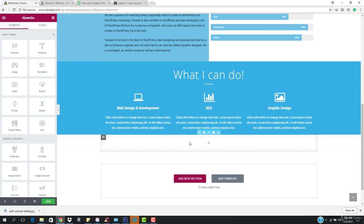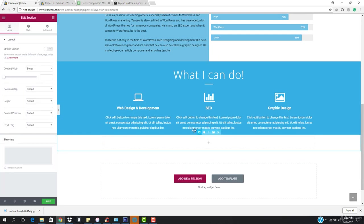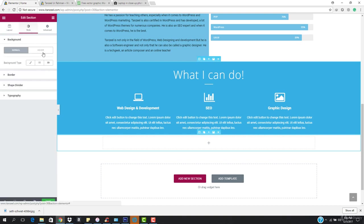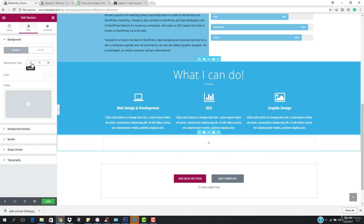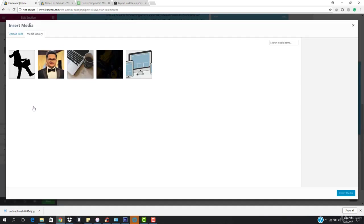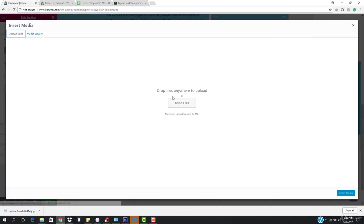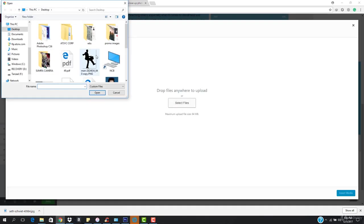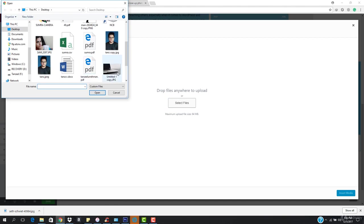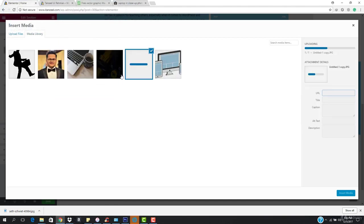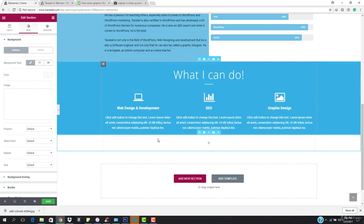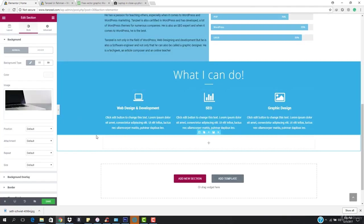Is that I need a background image. So the background image is going to be this. Let's come here to style, let's come here to background, and I want to go to the classic. Let's come here to image and let's come here to upload files. Let's select the file and we need the file. So this is the file I want to copy and this is being uploaded. And let's hit insert media.